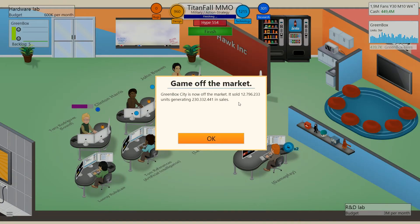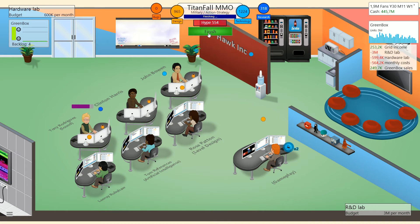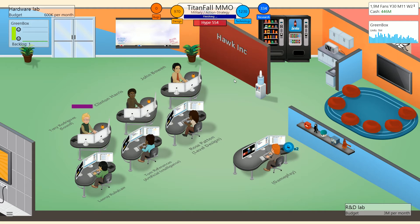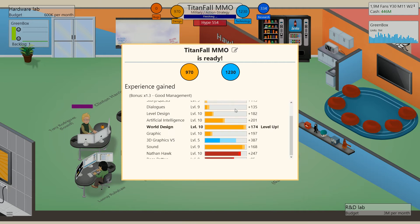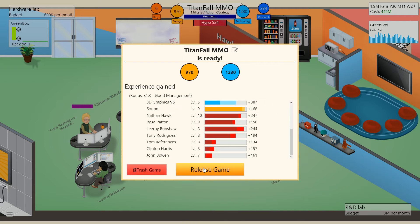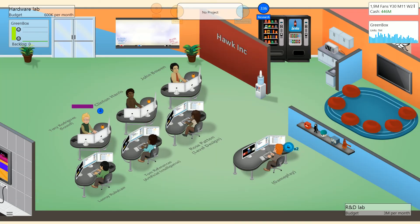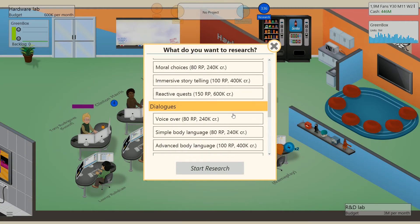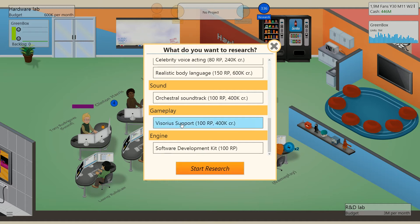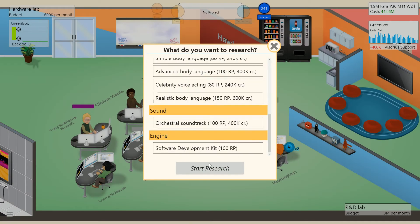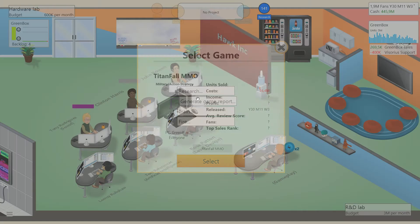Do I want to just release Titanfall MMO as it is? I think I do. 12.7 million units and 230 million in sales. That is hilarious. And Green Box only still has 5 million units sold. So it's hilarious and I like it. So I think we are ready to release the MMO here, and we are going to do a ton of research as soon as we're done with this. So World Design is now level 10. Good. Did not level up any people, which is not perfect, but not bad either.